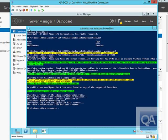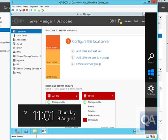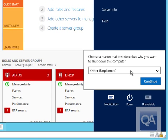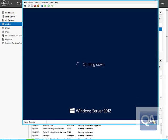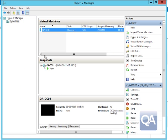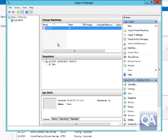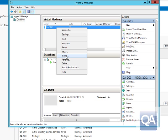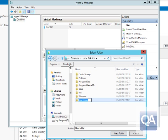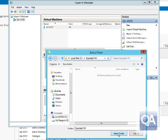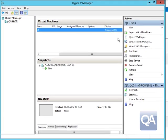We close the PowerShell prompt and shut down QADCO1. Once it has shut down, we go to Hyper-V Manager and export the virtual machine, specifying a folder to export it to. We create a new folder for the export. The export process takes a few seconds, which we'll speed up here.